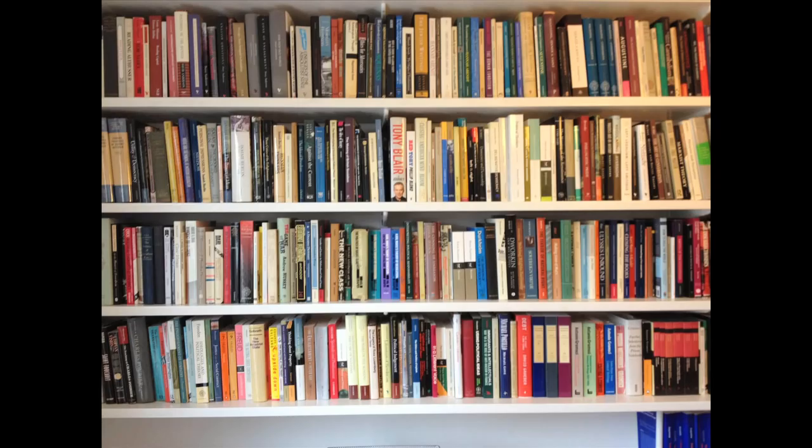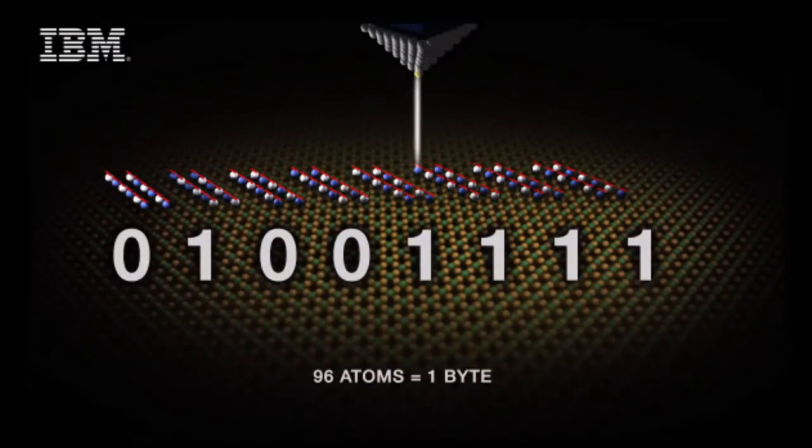Or to use an example everyone can understand, 125 terabytes is the same as having a 1,250 kilometer long bookshelf in the palm of your hand. This is what the future of memory looks like. Will we ever be able to store a bit on something smaller than an atom?